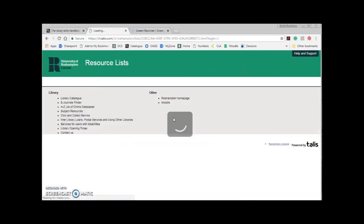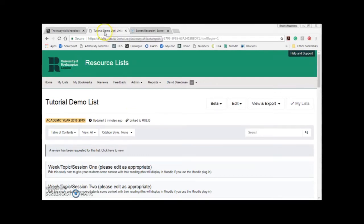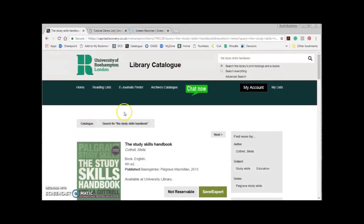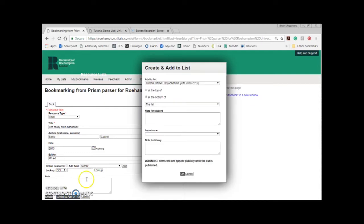I'll now take you through the second method of adding resources to your list: Create and Add to List. This is another option so you can choose whichever method you prefer. It might be a good idea to practise Create first before you move on so you can see which option you prefer. Create and Add to List is a good option if you want to make multiple additions to resource lists at the same time. It's also beneficial as once added you have to take no further action other than publishing your changes. Once you click Create and Add to List, resource lists brings up a window of options for you to fill out.